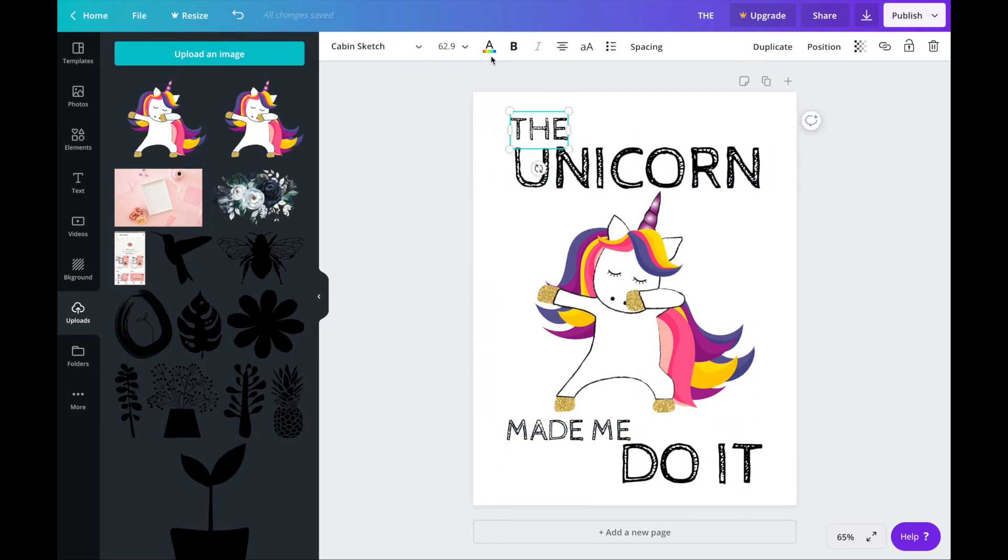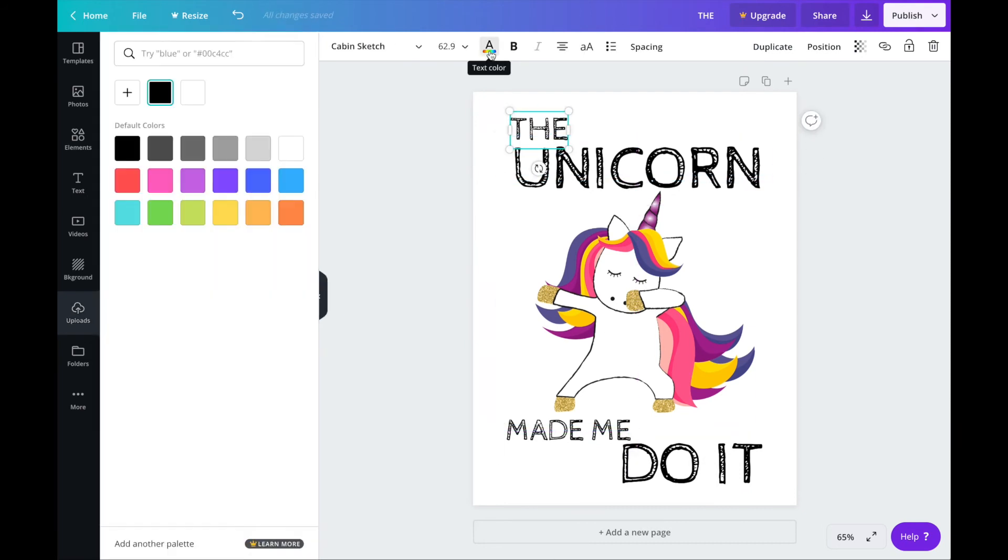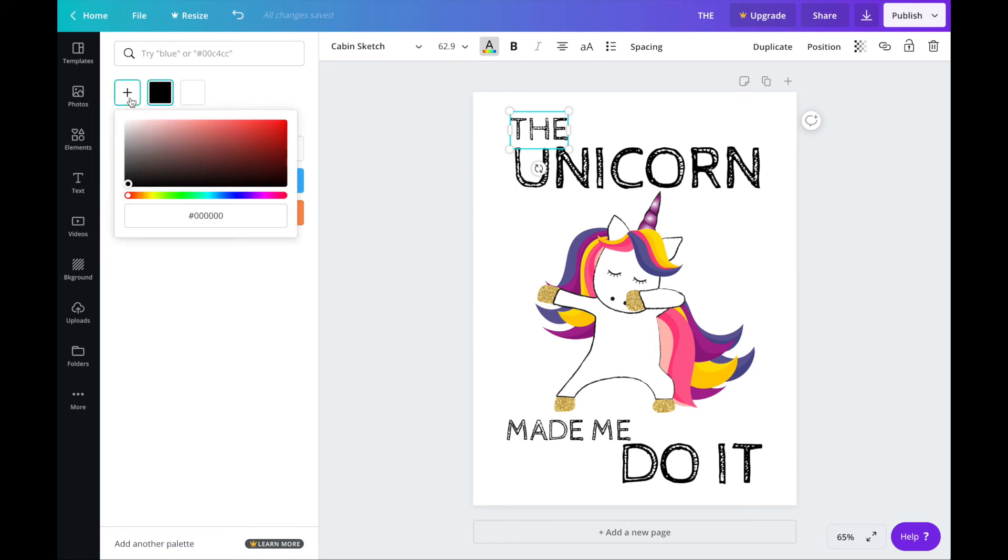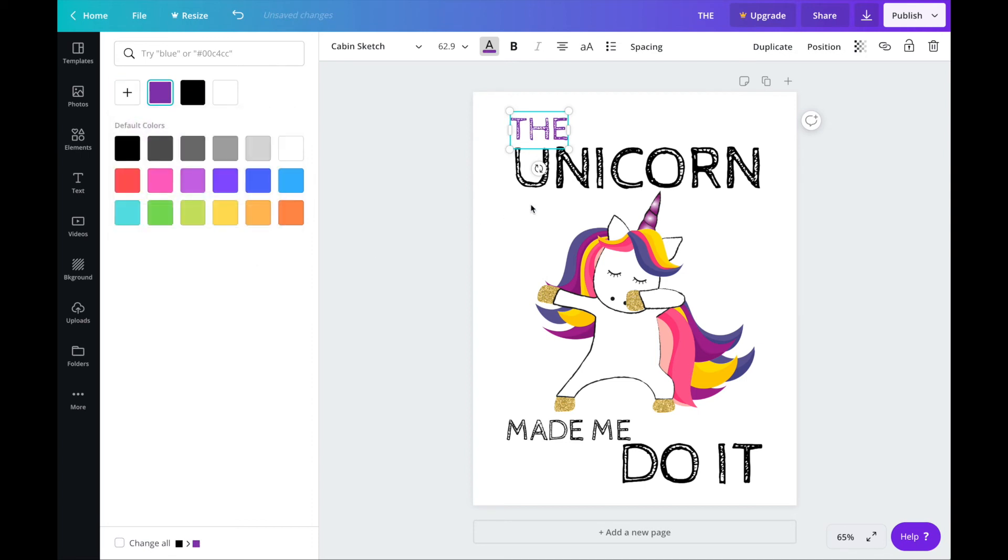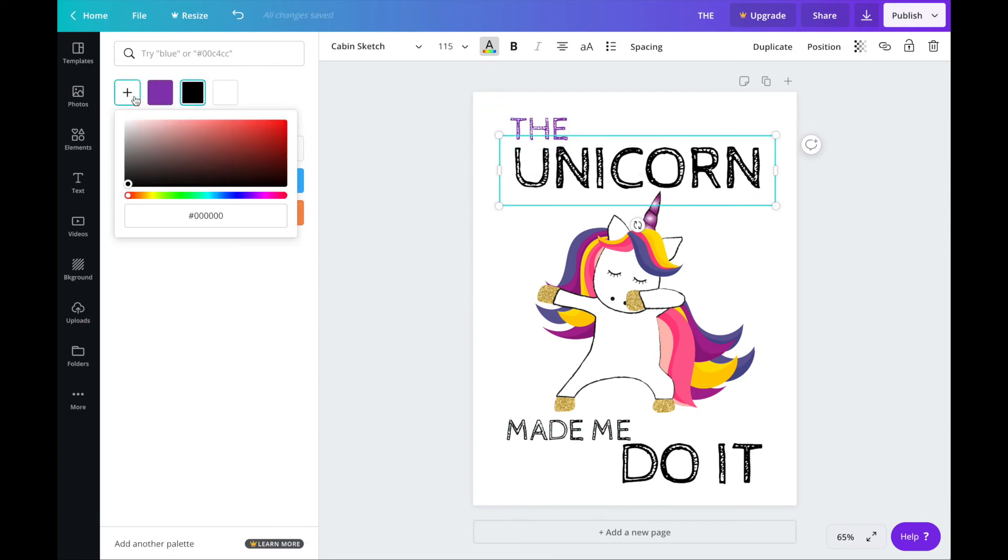So now I'm going to change the text colors. Click on this A. It will give you the colors here on the left. If you can't see the color you want then click on this plus and it will give you the color palette or you can type in the hex code below. So I want this purple color. And then in the same way I'm going to change the colors of the other words as well.